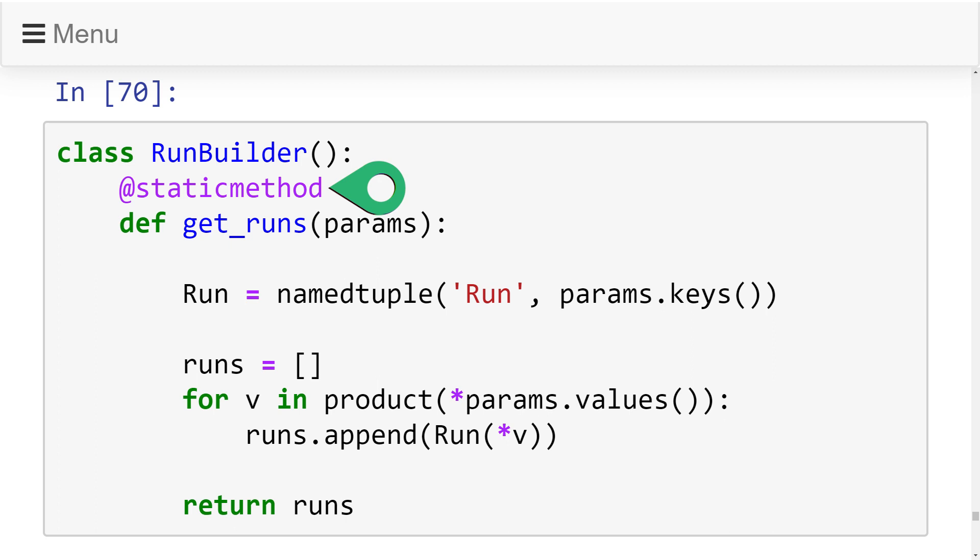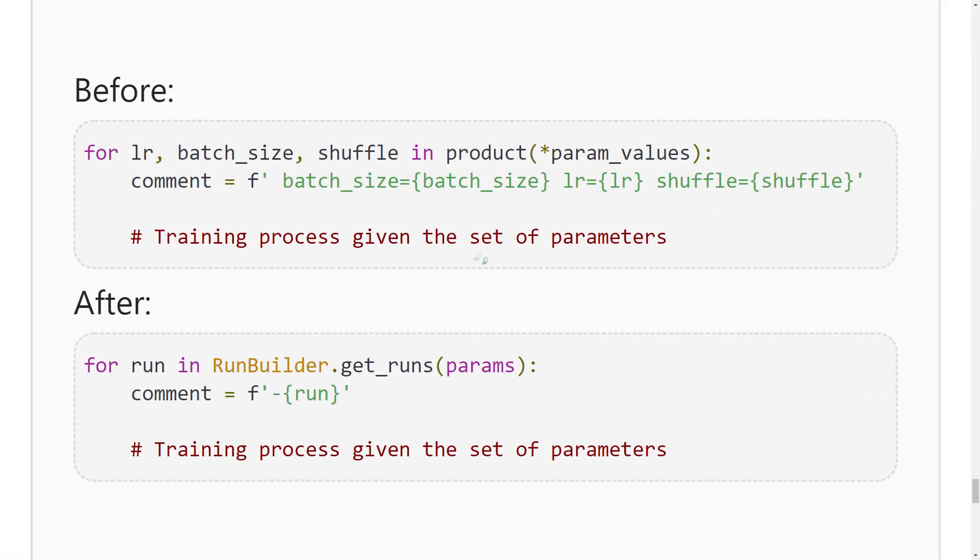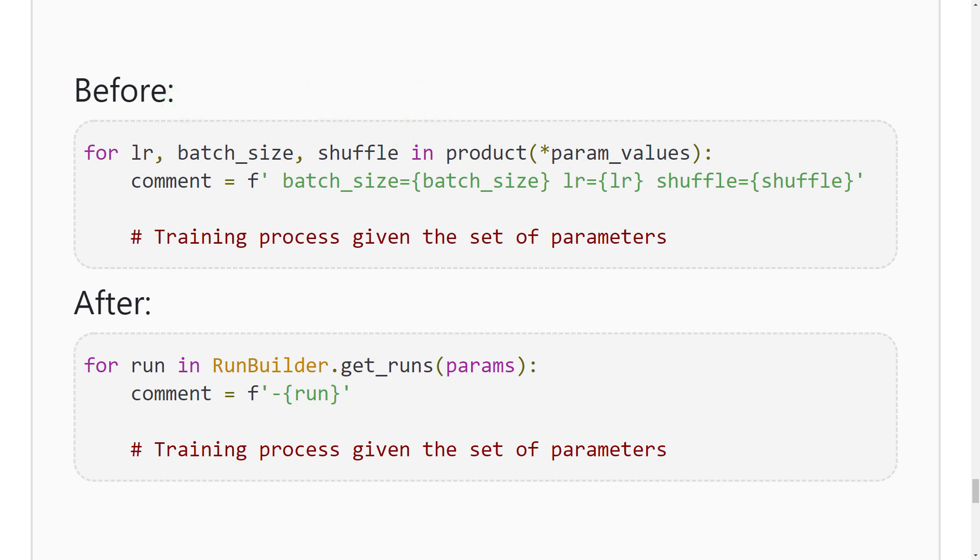And this will allow us to update our training code in the following way. Before we had to unpack all of the parameters inside the for loop declaration. Now we can just say for run in RunBuilder.get_runs and we can work with the run variable inside of our for loop. And now the comment can be generated automatically no matter how many parameters we have. All we have to do is turn the run into a string and the string function that's defined in the superclass will generate the output string that we can use to uniquely identify this particular run.